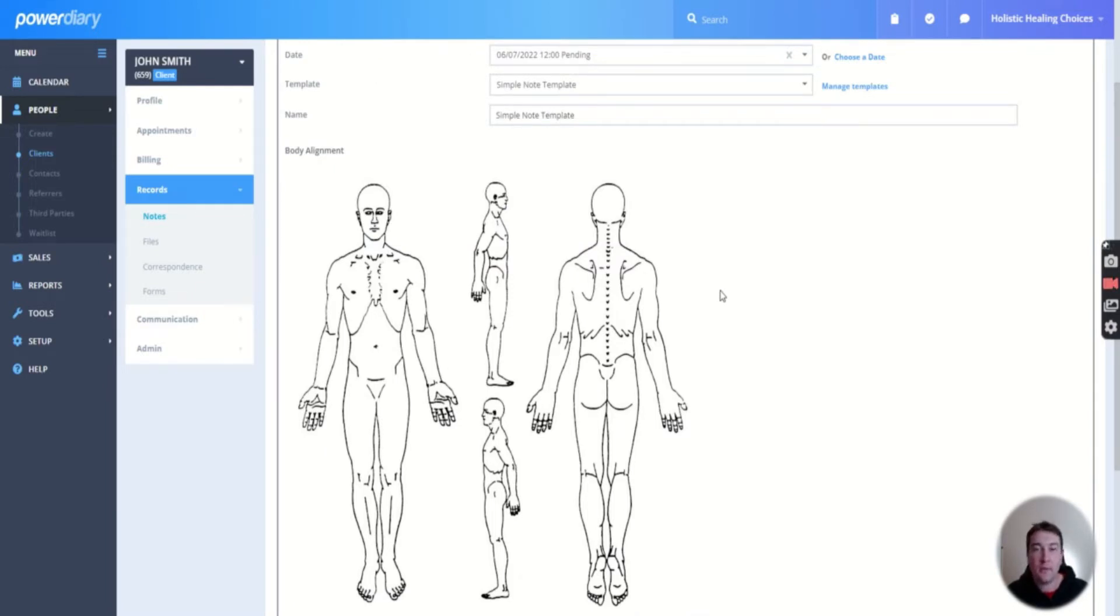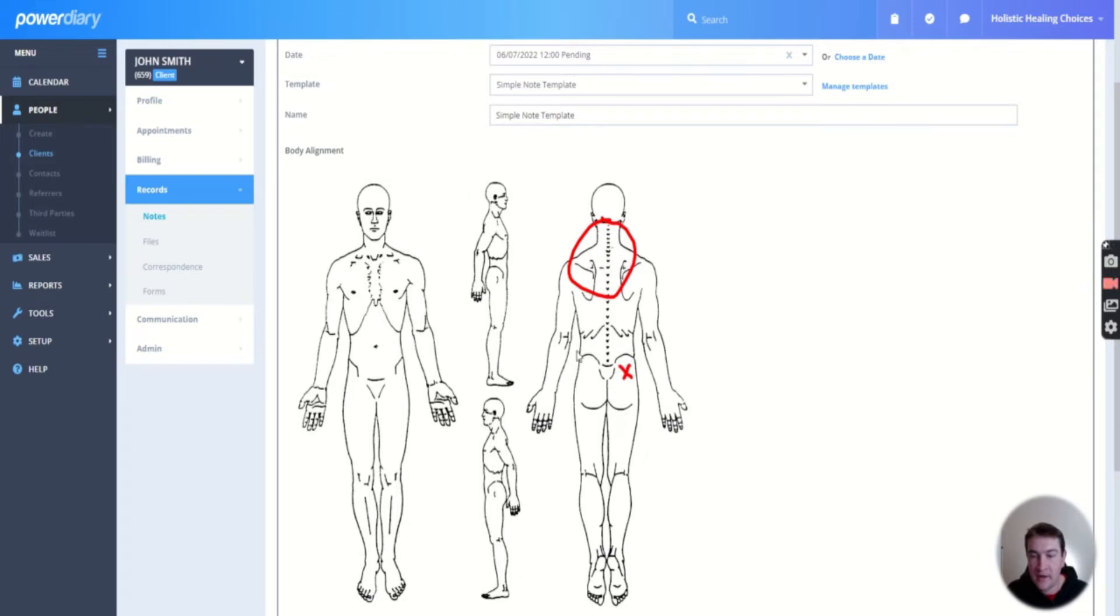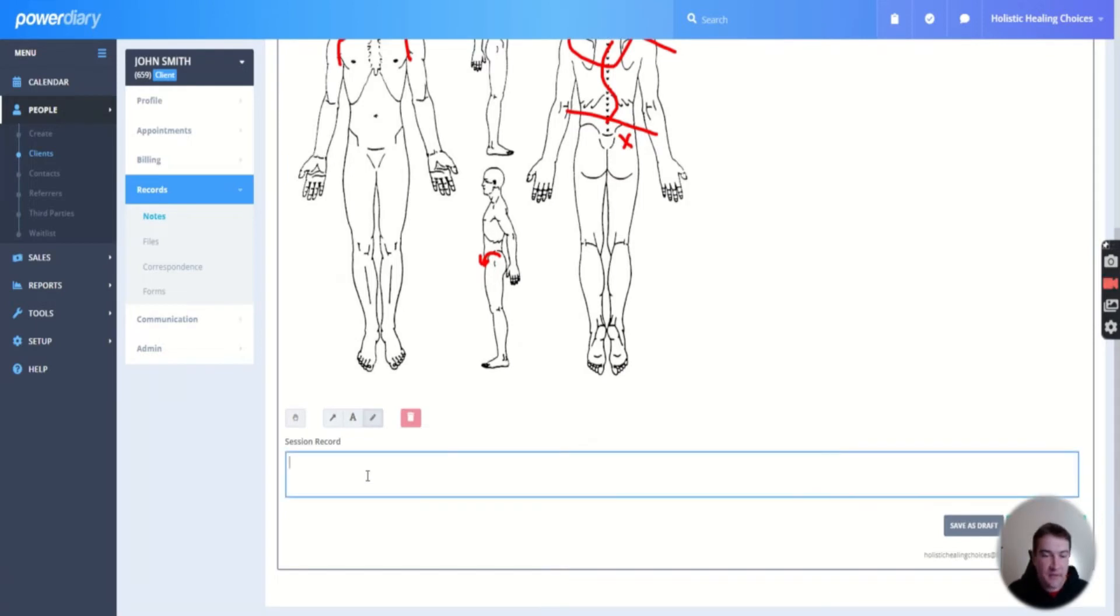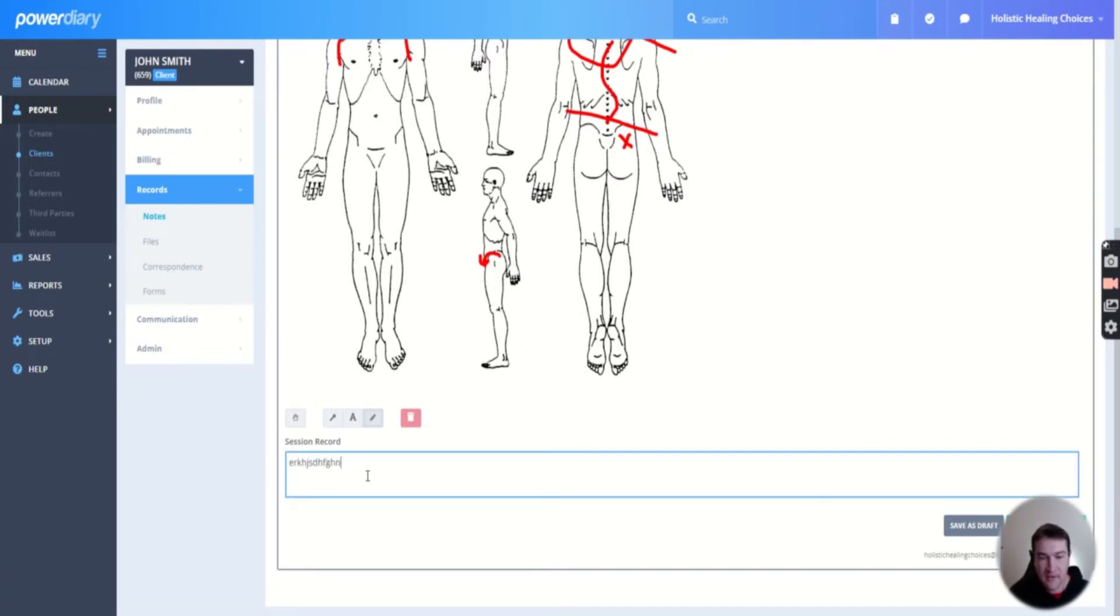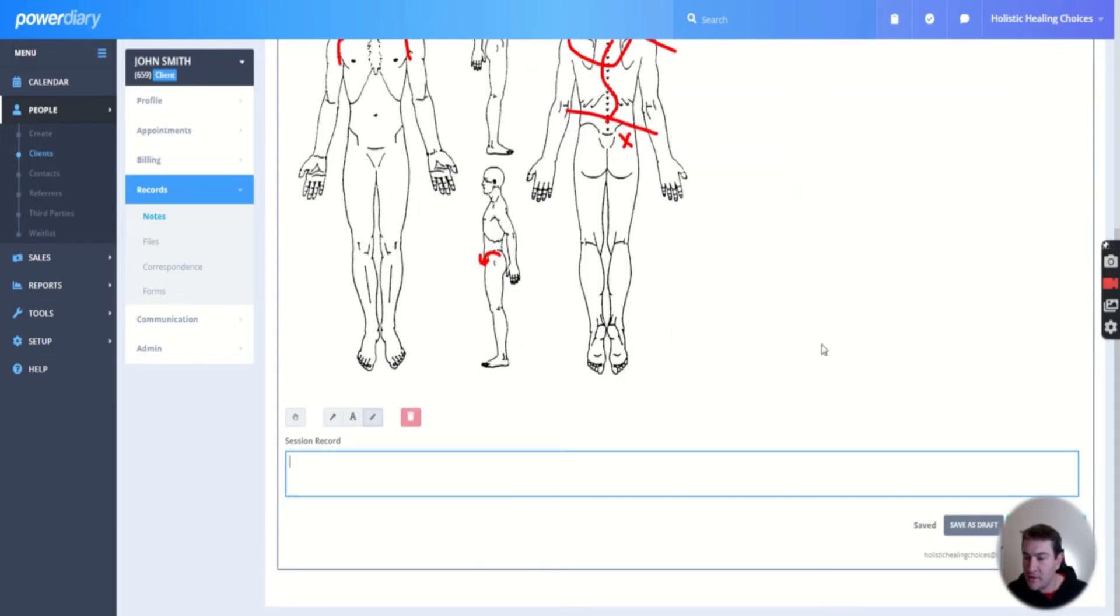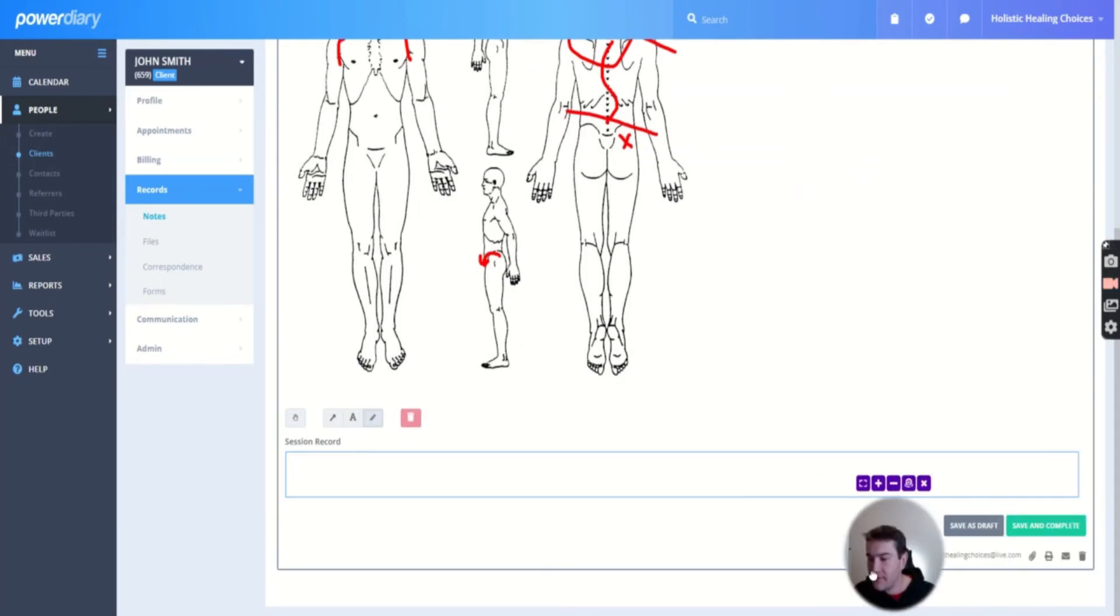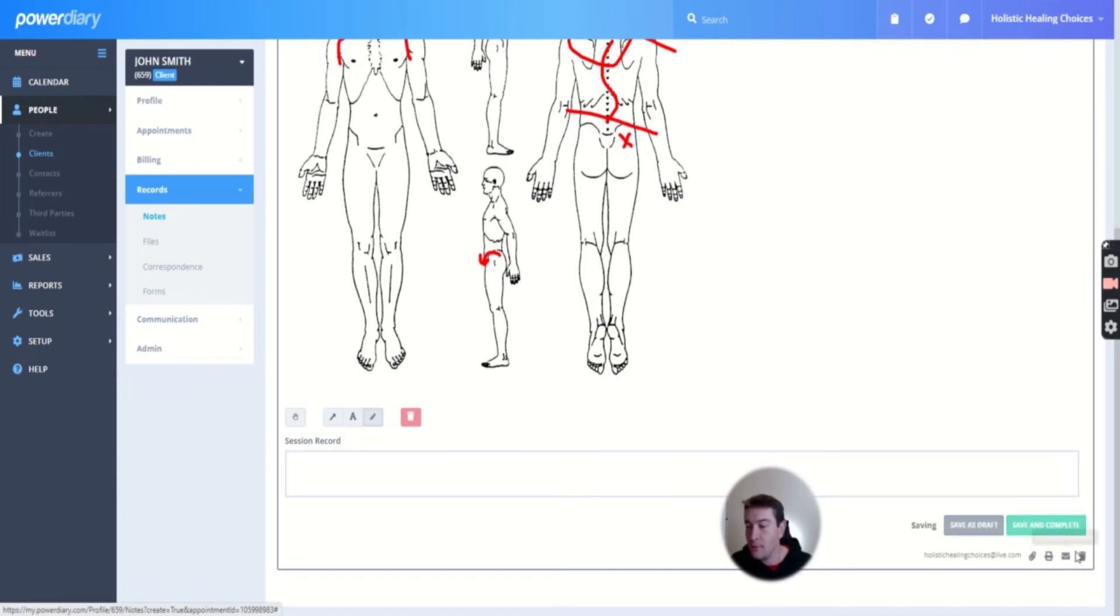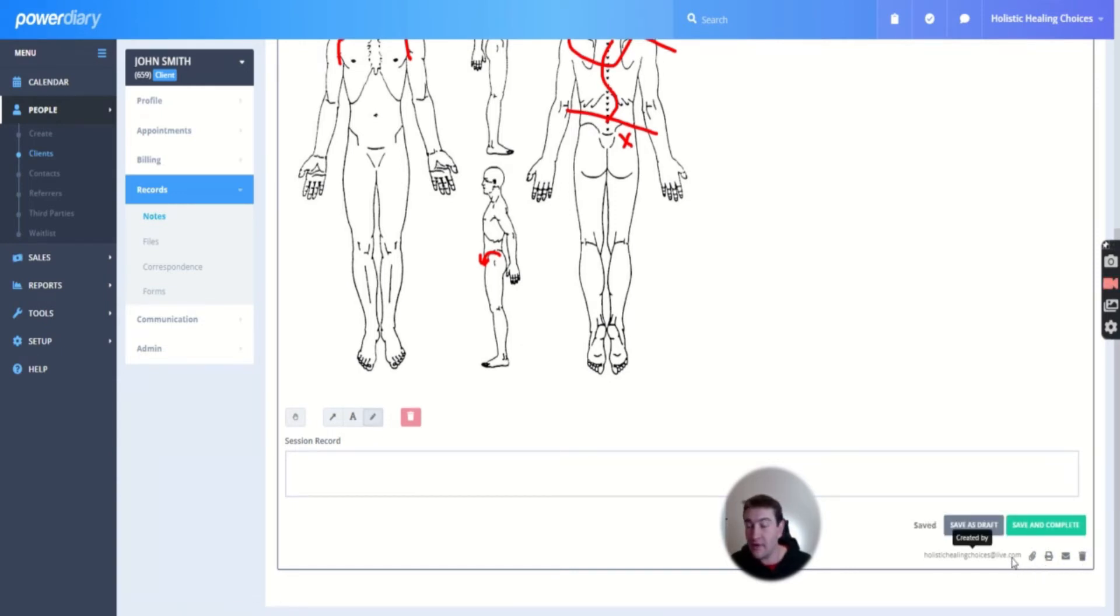And you can just draw and put X's, put lines to show what they're like. This is just how I do it. You might have something totally different and more power to you. Add your own thing on there. And then you've got a thing to put a session record for this person - all body massage, tighten the glutes, hips are out of alignment, or whatever you want to put in there for them. And then you can save it as a draft or save and complete. And then you can email that to someone as well, or print it or upload files.